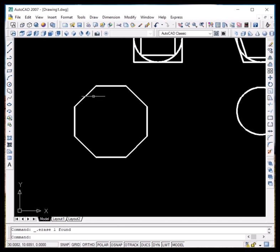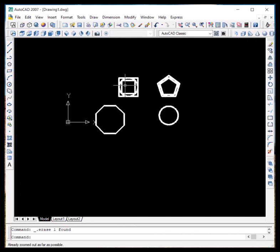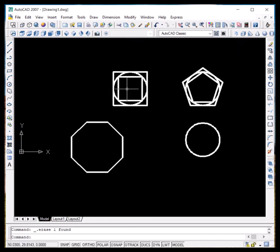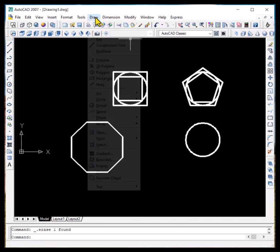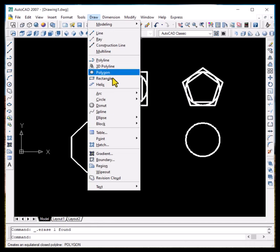So this is the edge method for polygon drawing. We may use the edge method or the center method depending on the information given in the diagram, and we will discuss it further in practice sessions. The next thing we want to explore is the rectangle command.